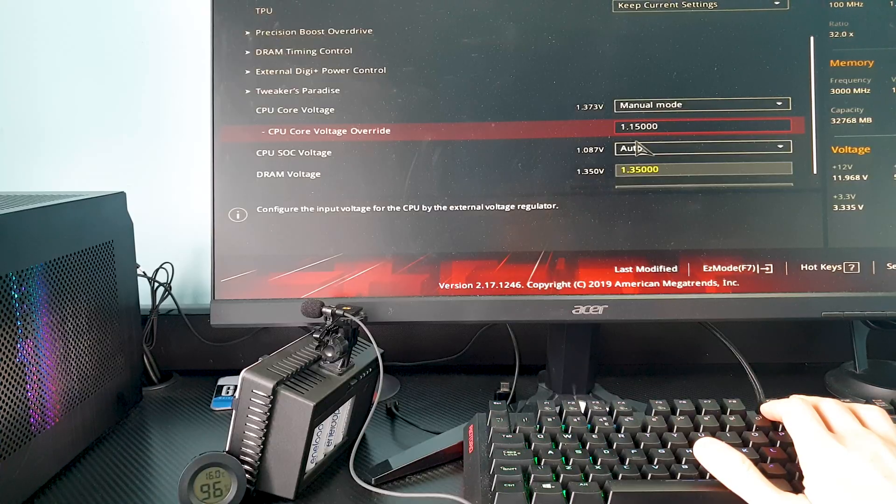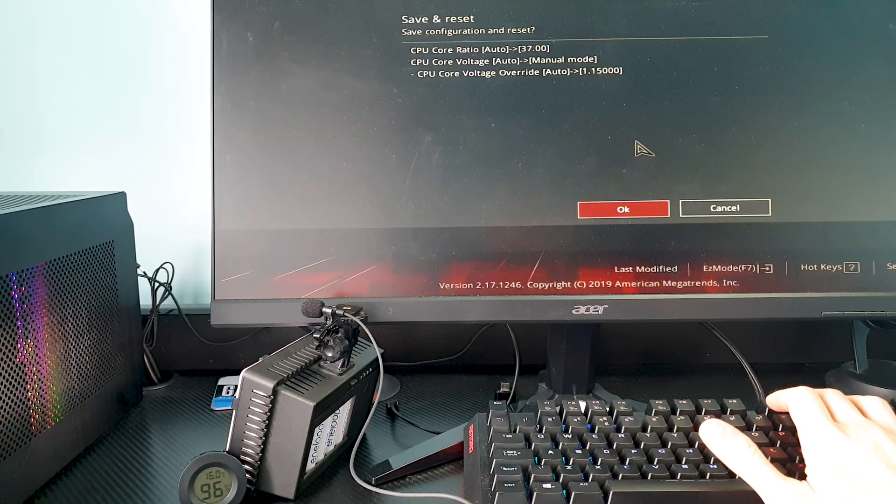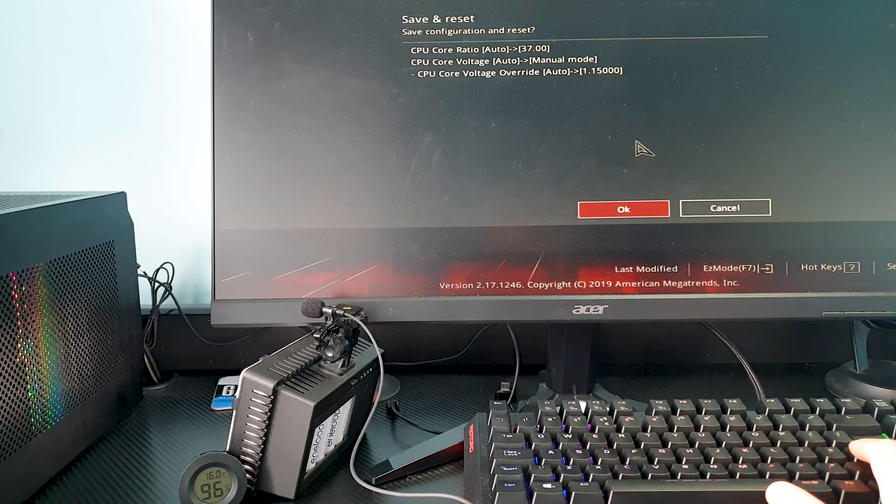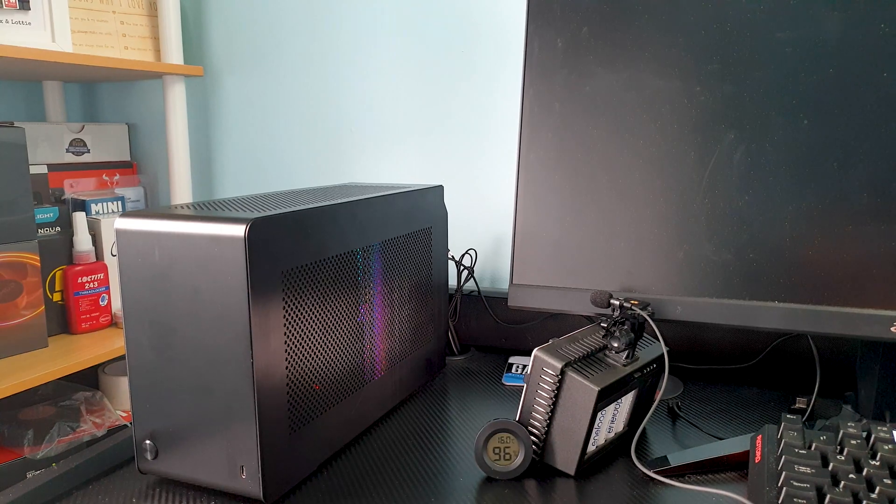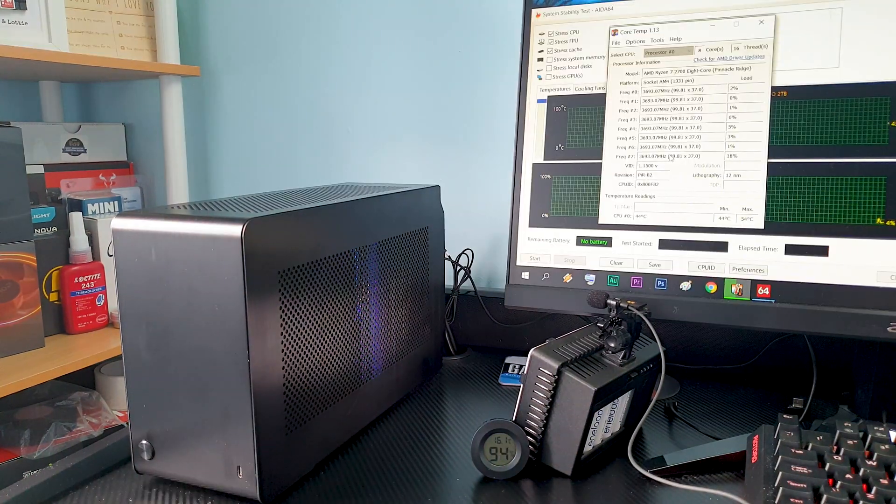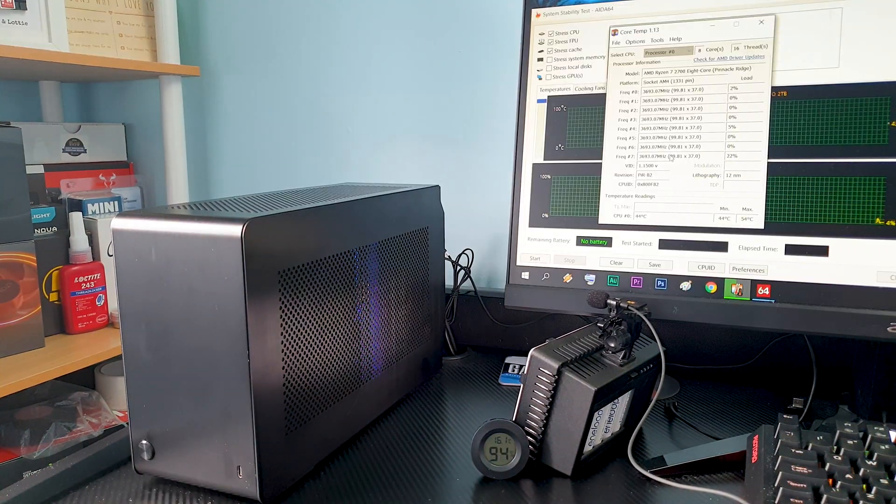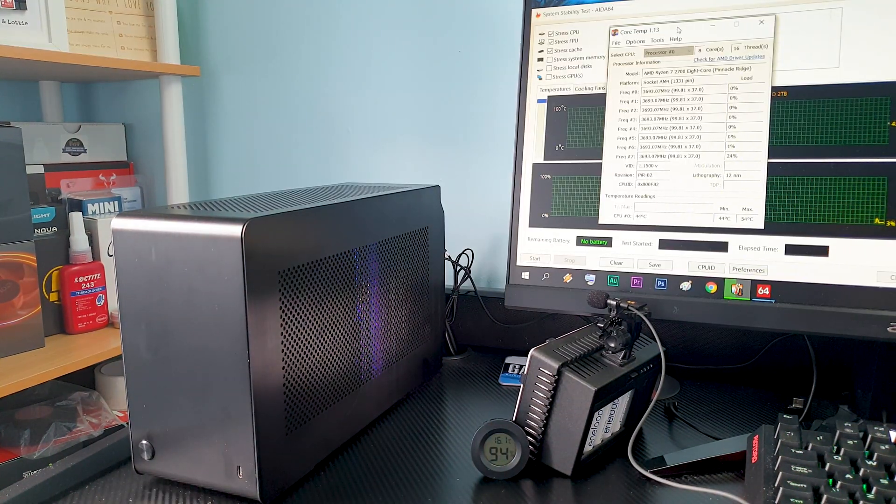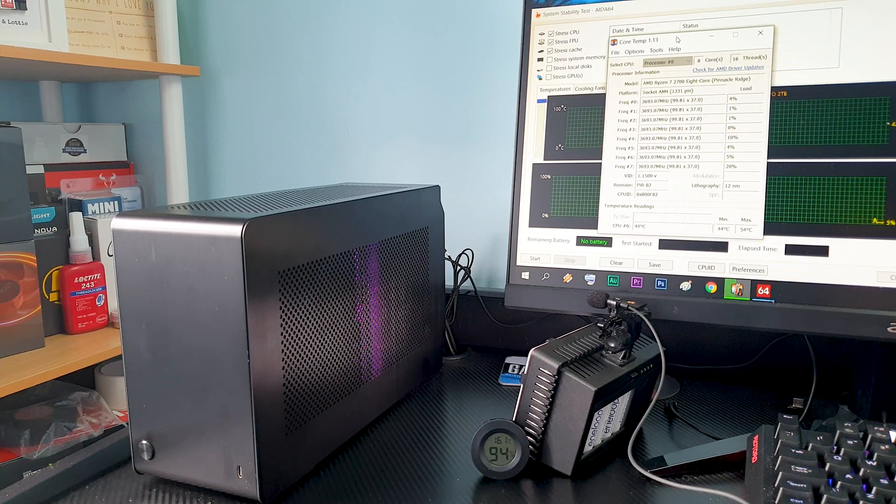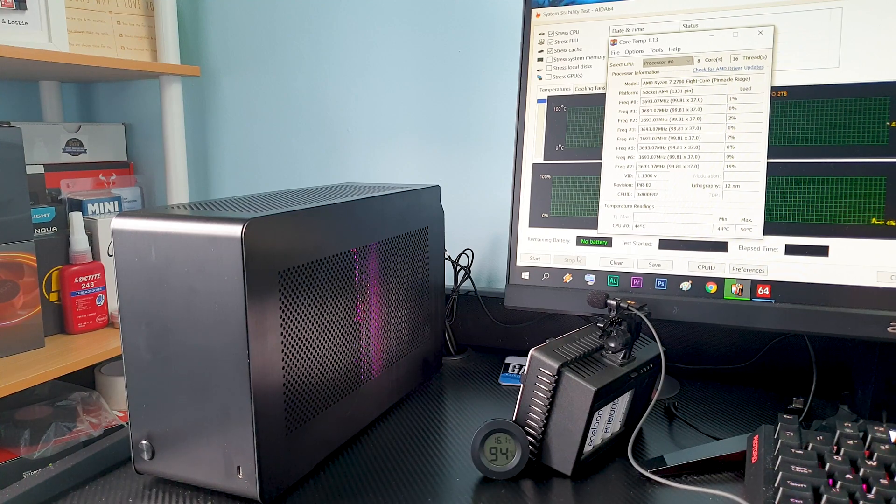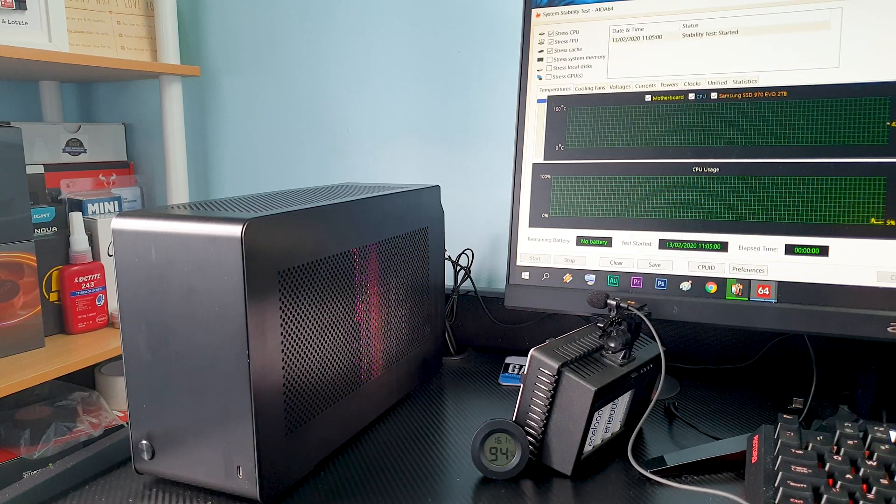Now I overclocked the CPU for 3.7GHz at around 1.15V. I even managed a stable 4GHz out of the CPU but the voltage was way too high for this cooler so this was the most stable value I found for now.